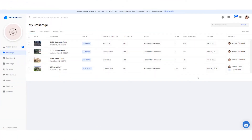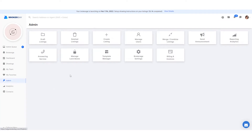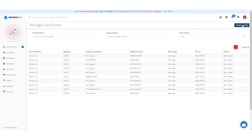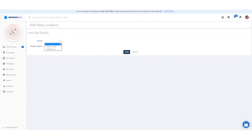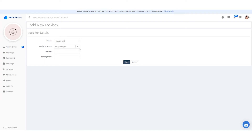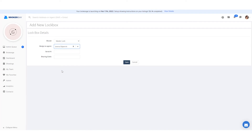In BrokerBay, administrators can access the lockbox management screen in two ways. They can drop down the personal profile menu and select lockboxes, or open the admin screen and select manage lockboxes. To add a new lockbox, click the plus new lockbox button in the top right corner. Drop down the brand menu and choose Masterlock. For purposes of security and inventory management, it is not recommended for everyone to have access to all lockboxes, so there is currently no functionality within BrokerBay that will allow this to occur. However, you can assign the lockbox to a specific agent by dropping down the assigned to agent menu. For the serial number field you will enter the device ID of the lockbox, and finally you'll enter the sharing code in the last field and select save.